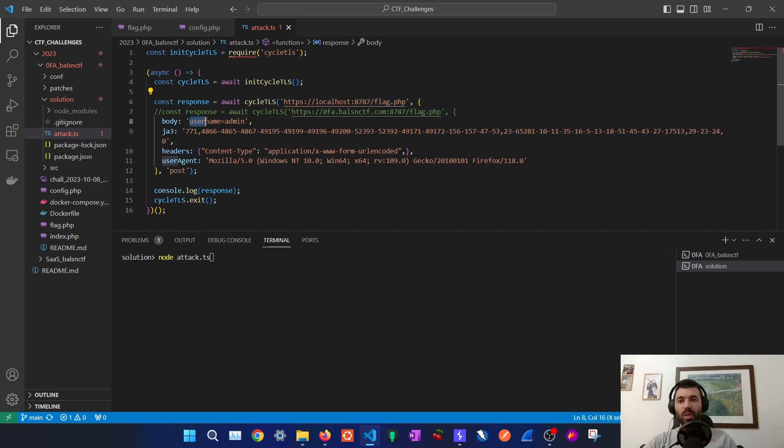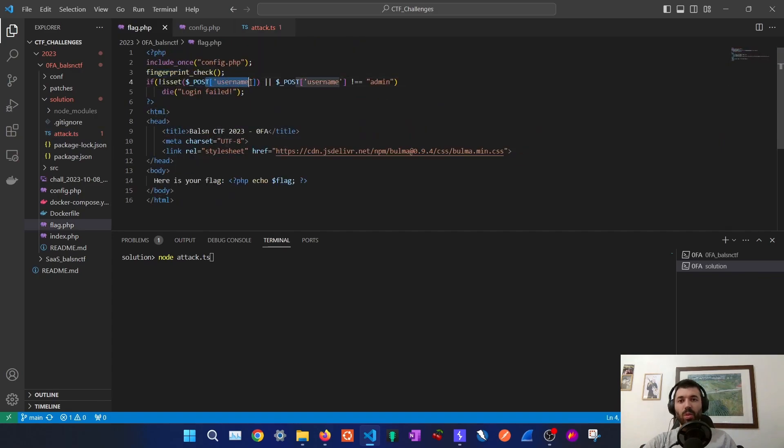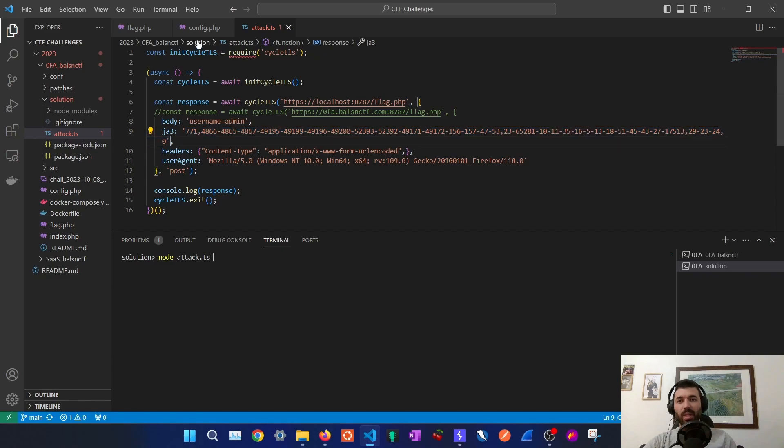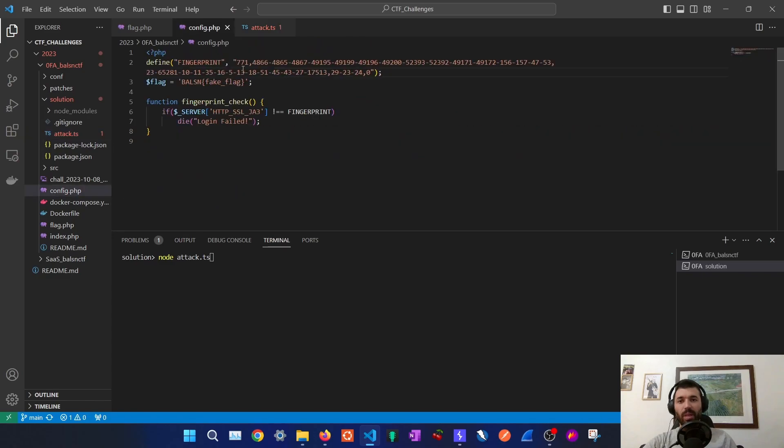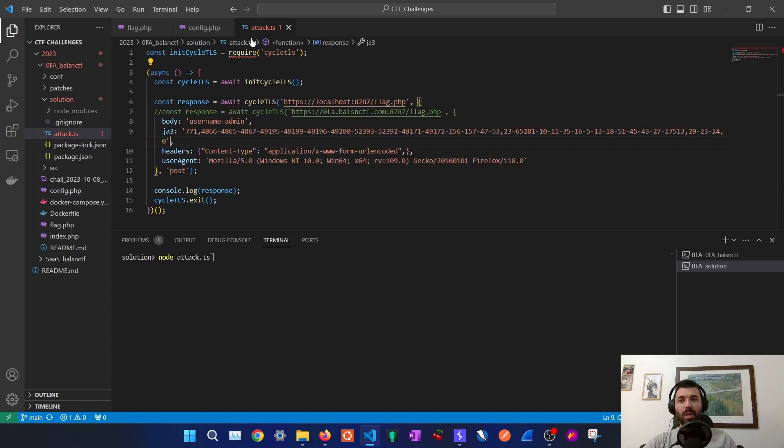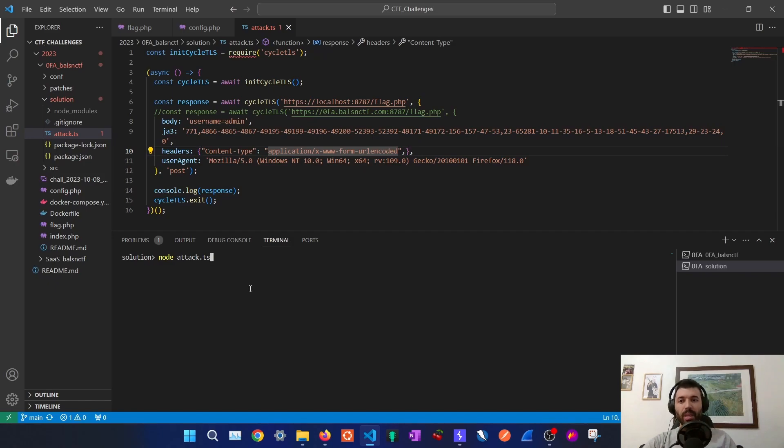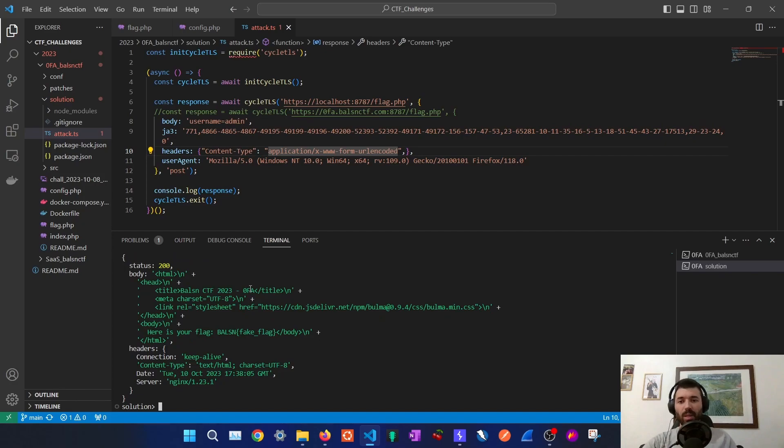We are going to set the username equals admin on the body to pass this verification, and then we are going to specify the JA3 that the server is expecting on the config.php file. Don't forget to send the form URL encoded content type header so that it will recognize what you are sending on the body. And then once we run this attack we will get our fake flag in this case.